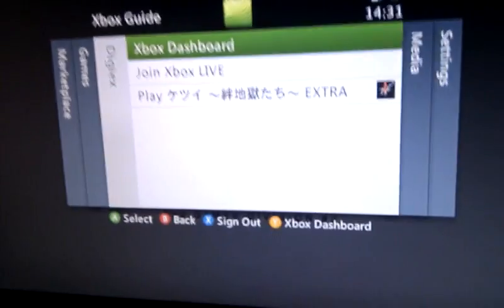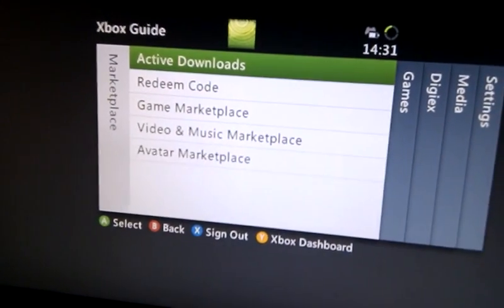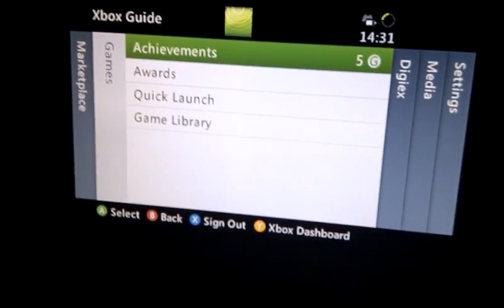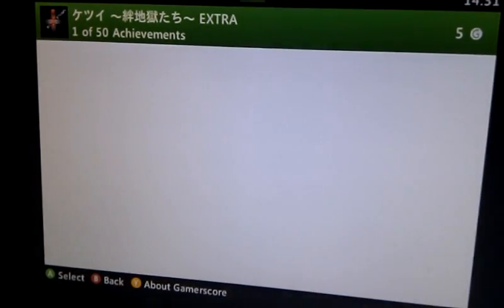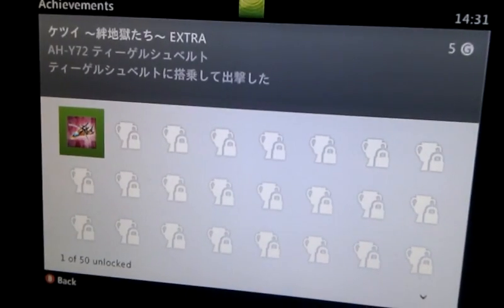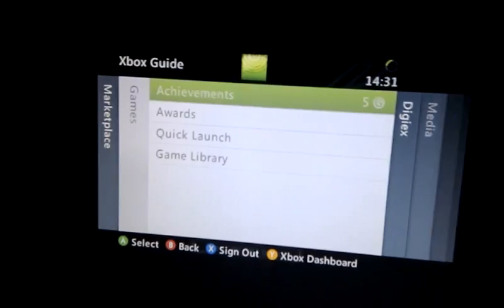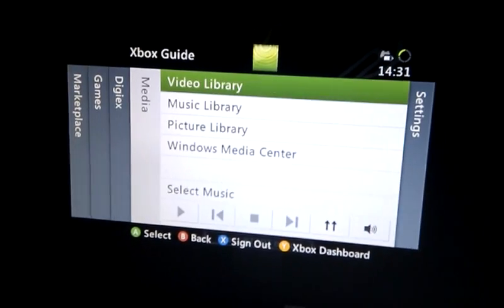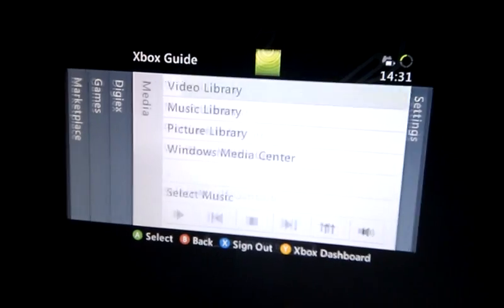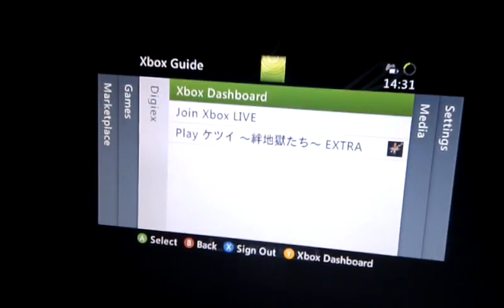So if we just bring that out, that is pretty much the same. You've got your marketplace stuff, game stuff, and you can view your achievements as usual. This game is in English despite the Japanese text. Then you've got your media and console settings — same as before, really.